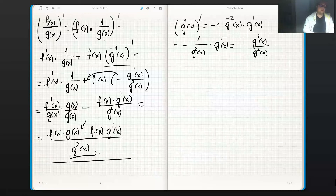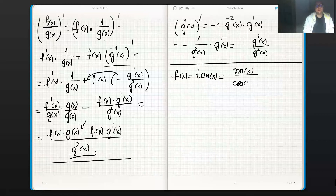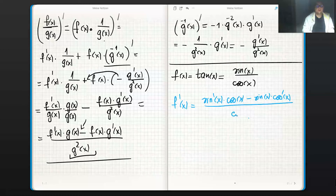The quotient rule looks like the product rule but with a minus sign in between, and we divide by the denominator squared. Now let's do an example: f(x) = tan(x) = sin(x)/cos(x). Applying the quotient rule: f' equals sin'·cos unchanged minus sin unchanged·cos', all divided by cos².